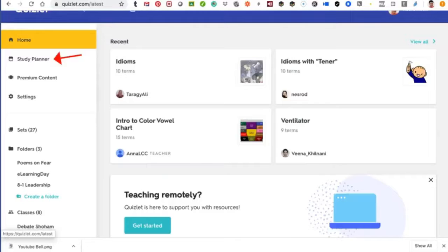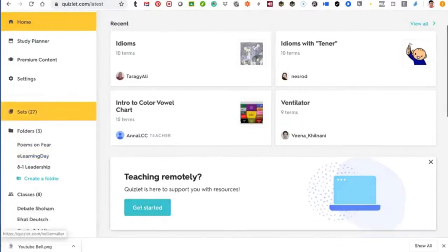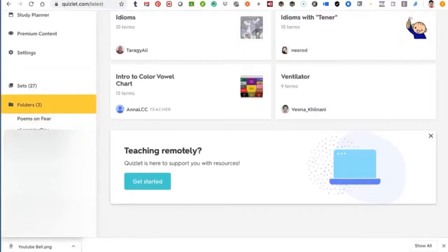I have a study planner, my premium content, and my settings. I have sets – most of them I think I have about two sets that I created myself. No need for teachers to do all the work; let your students do it. They learn so much more when they are doing it and not when the teacher is doing it. So let them learn – let them do the study sets.